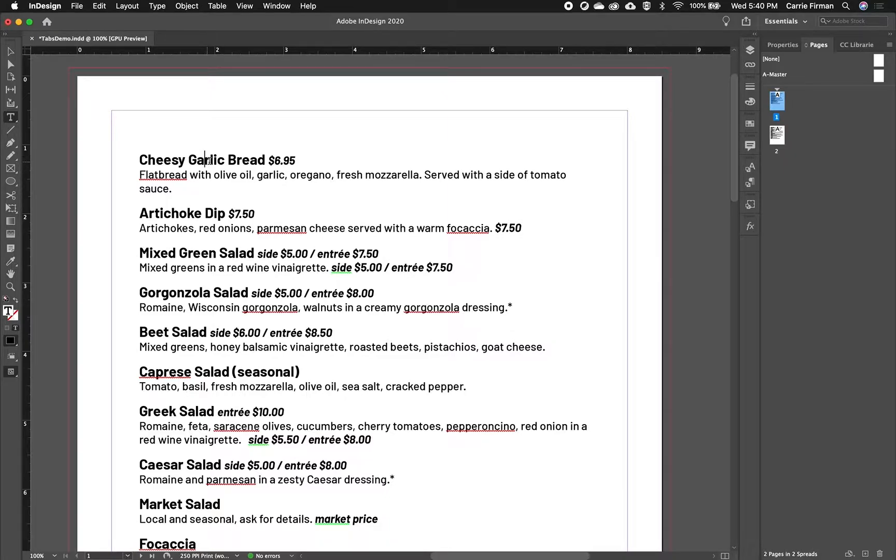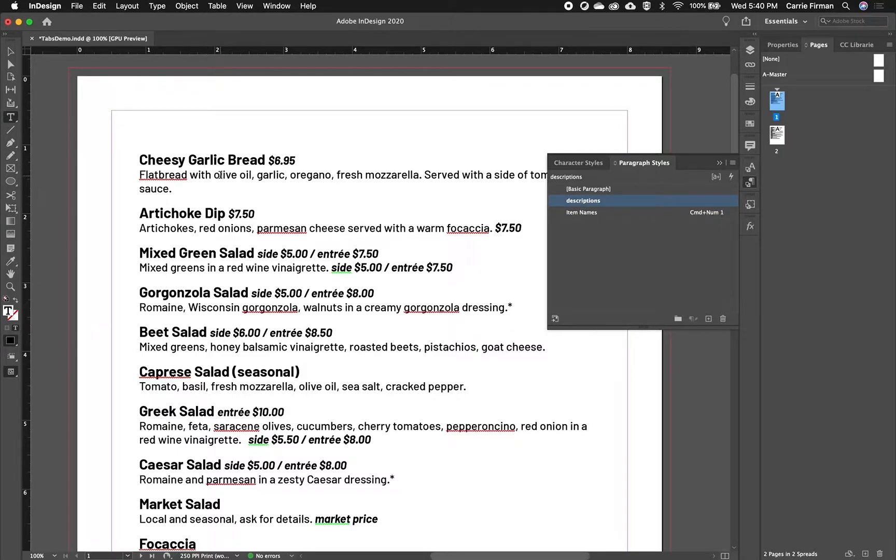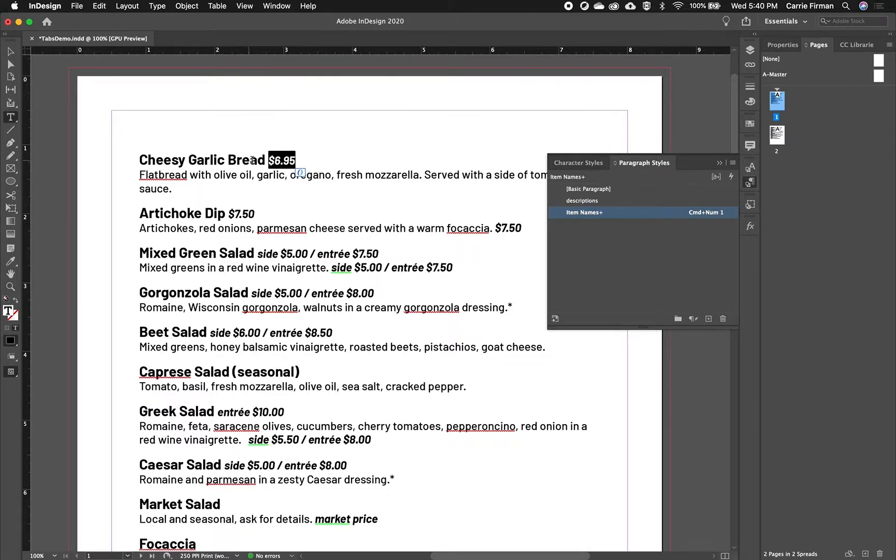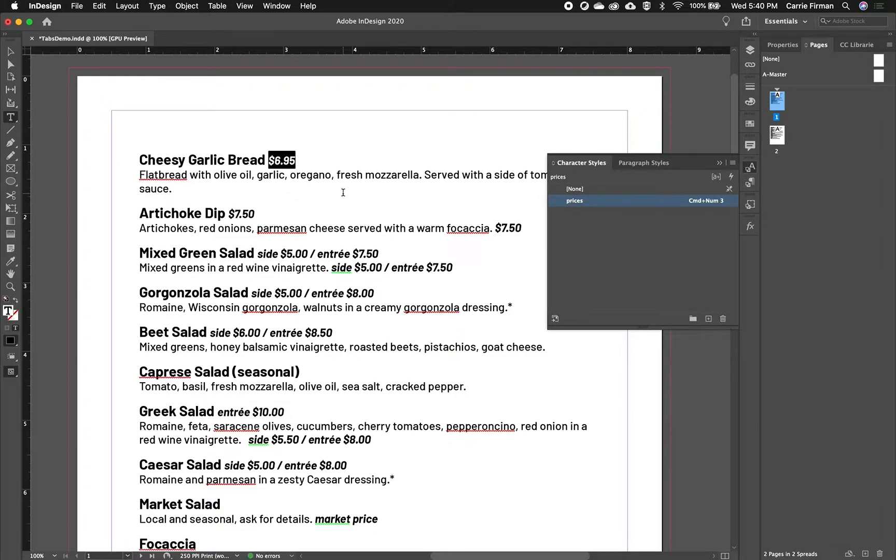So I've got paragraph styles set up. I've got one for the item name, I have one for the description, and then because it's on the same line and therefore in the same paragraph as the item name, I've got the price as a character style, because character styles are exceptions.